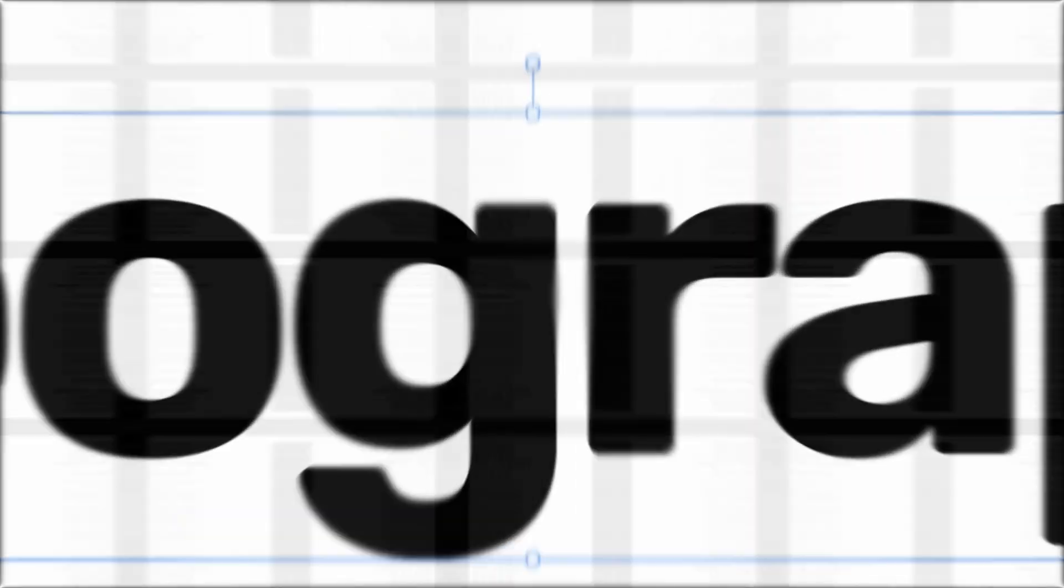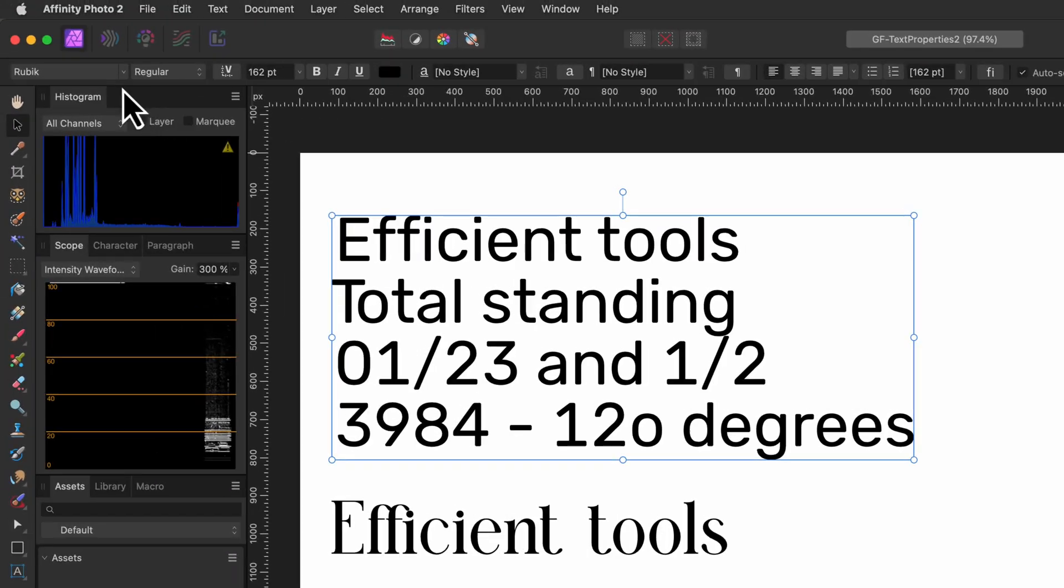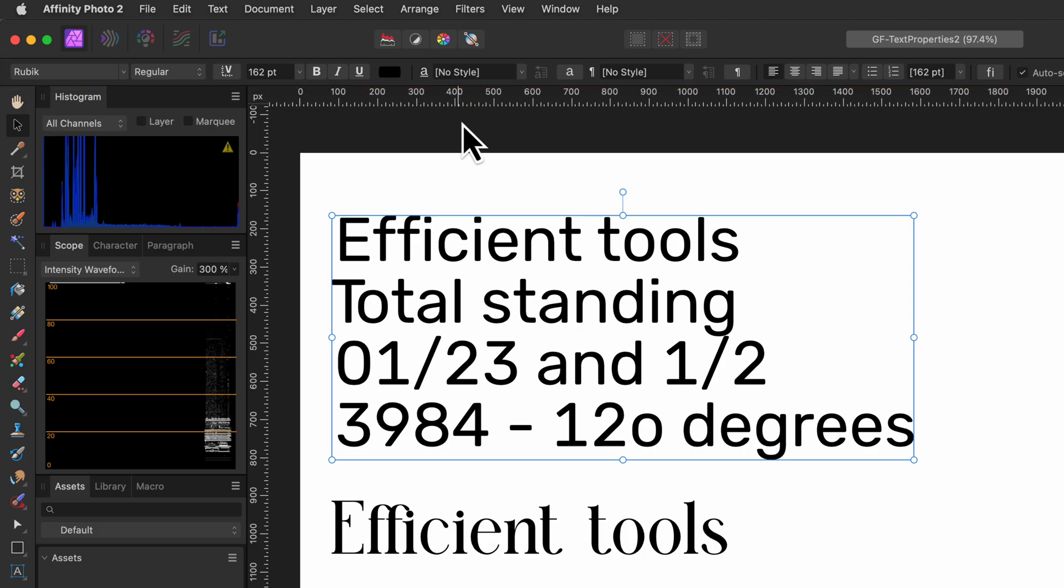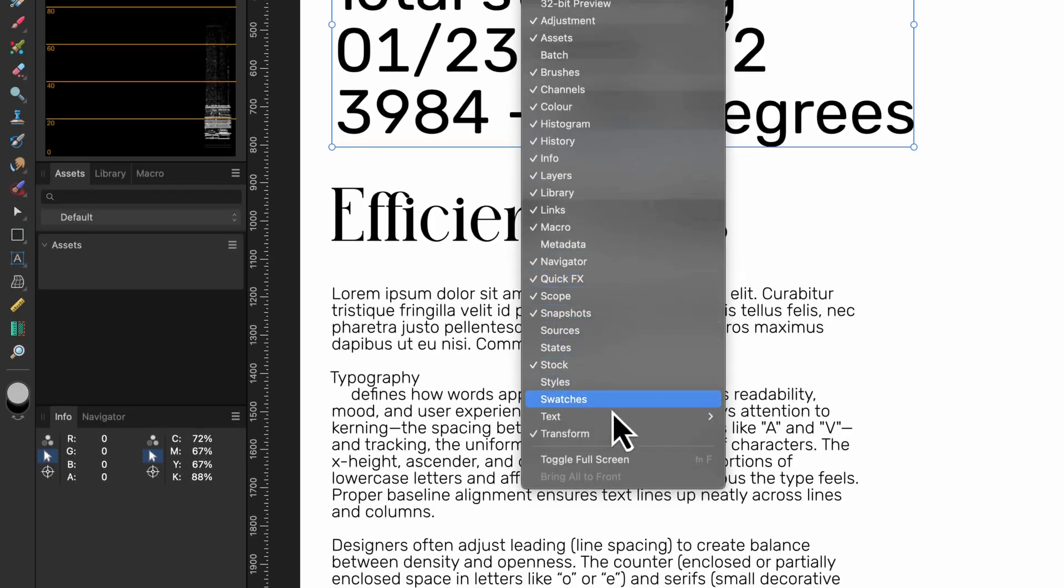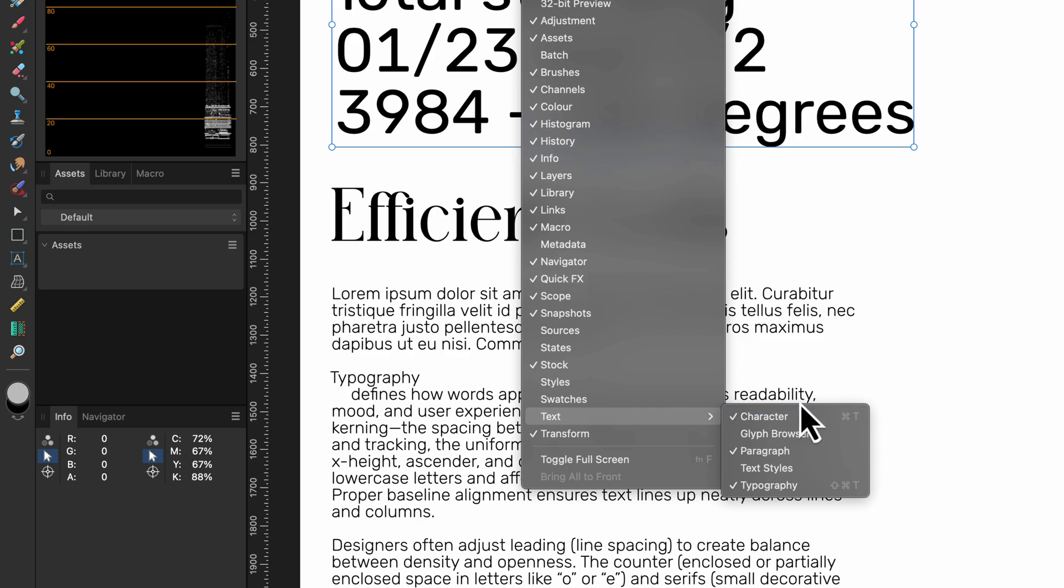When we have text selected the top toolbar will show the most common text properties we can change, but we can also use a text panel which we can enable from the window menu under the text section. In this video we'll focus only on the character panel and I will probably do a follow-up on the other text panels and options in a future video.